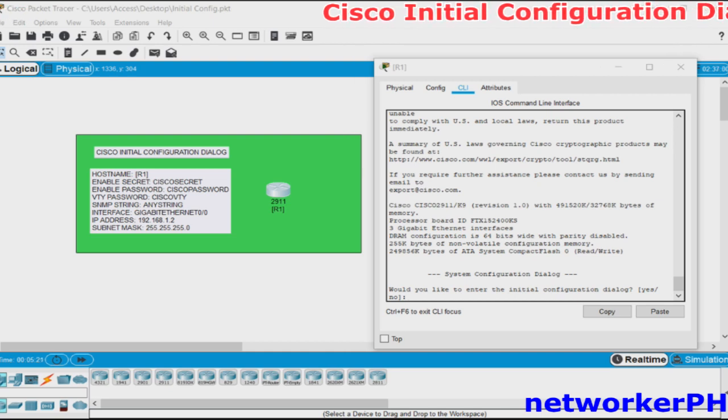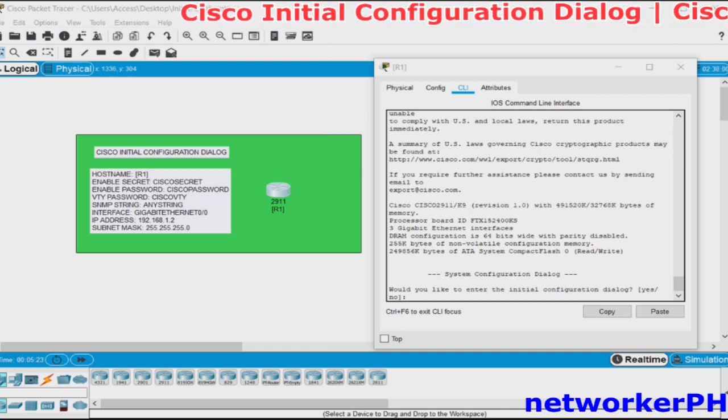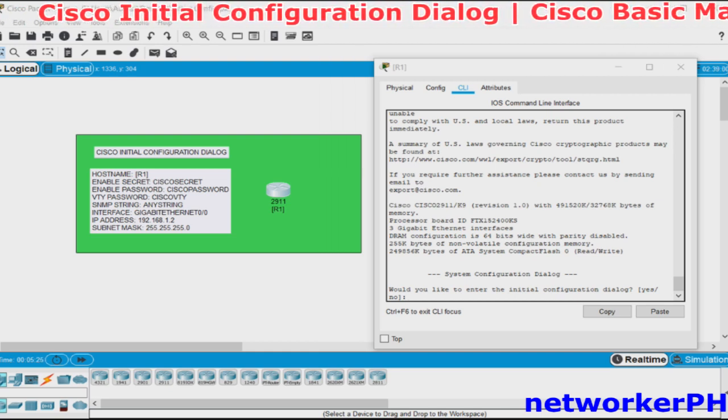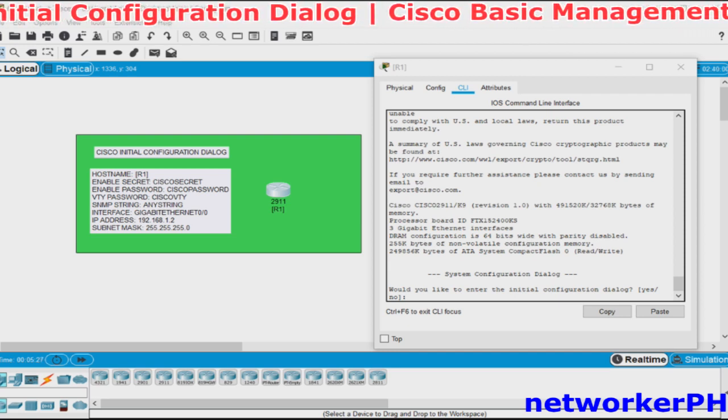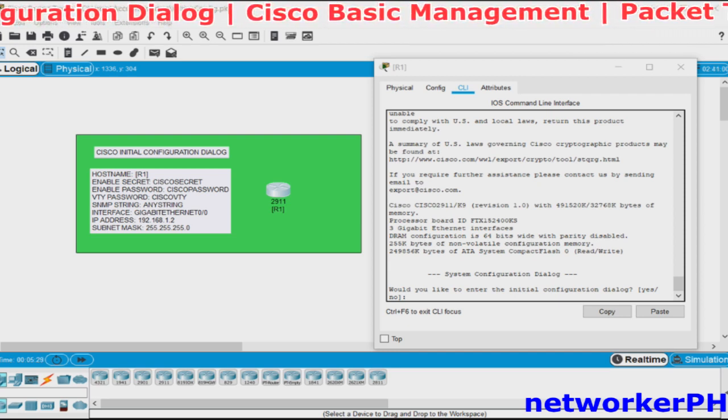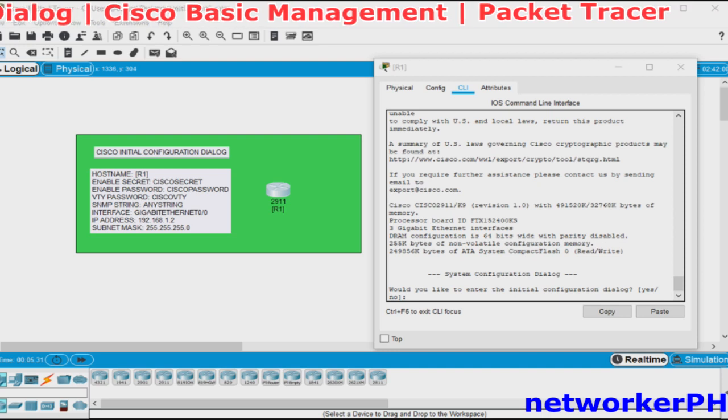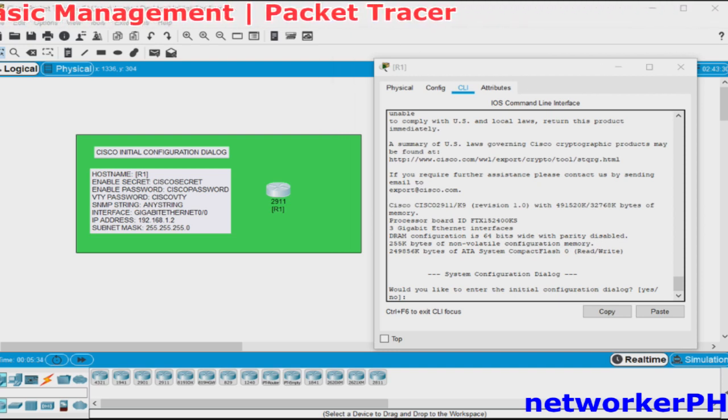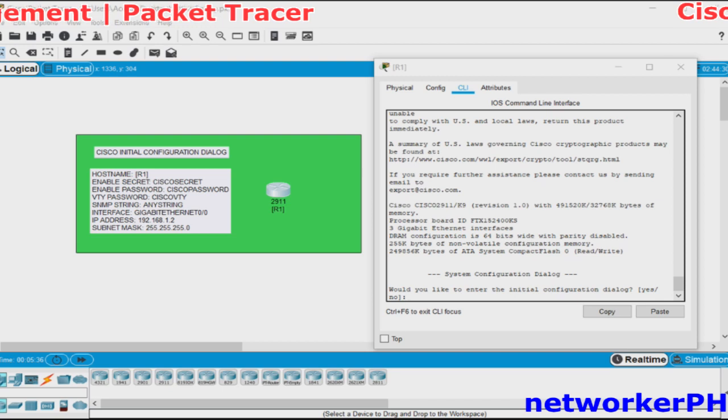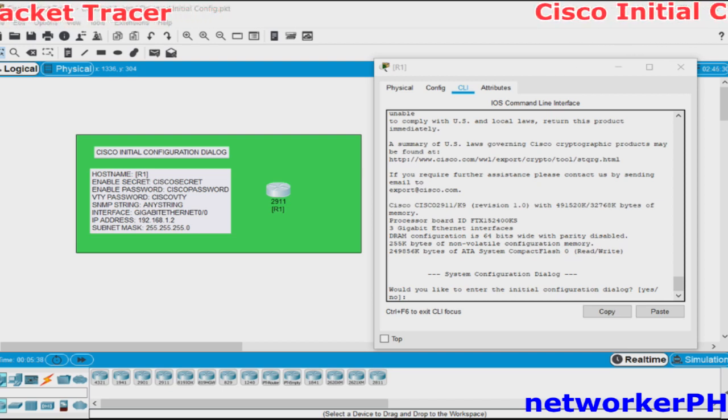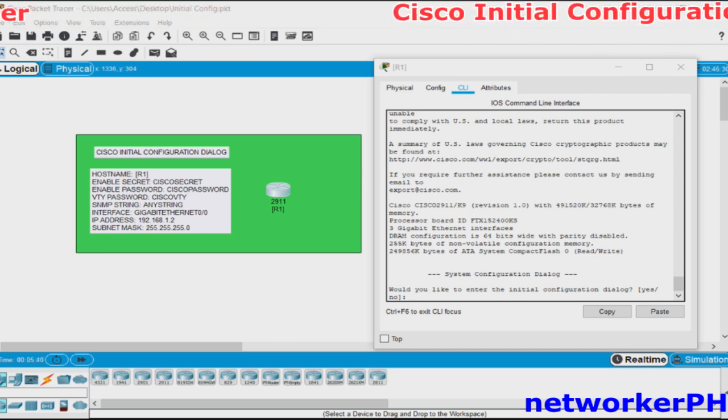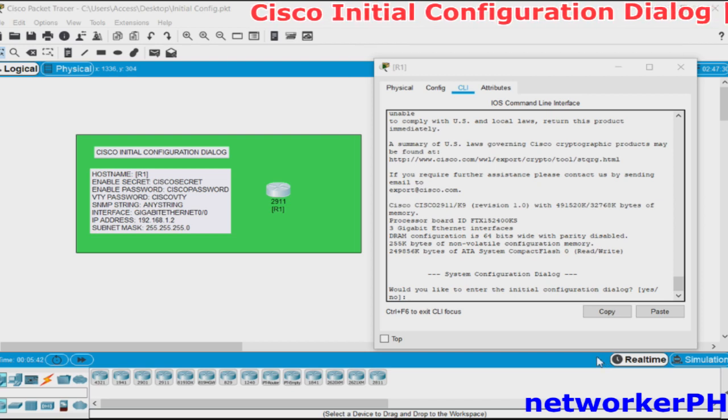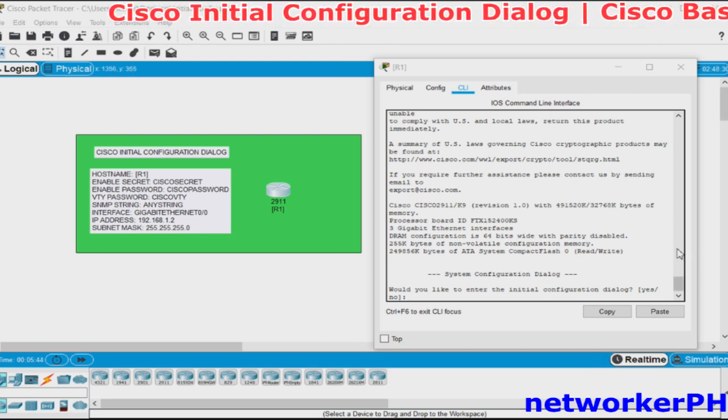The Initial Configuration Dialogue will prompt you when you open a brand new Cisco switch or router or if you do an erase command in the privilege mode and reload the device as it erases the contents of the NVRAM. In other words, when there's no startup config located at the NVRAM, the device will prompt you this Initial Configuration Dialogue.